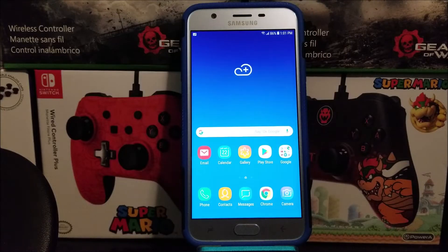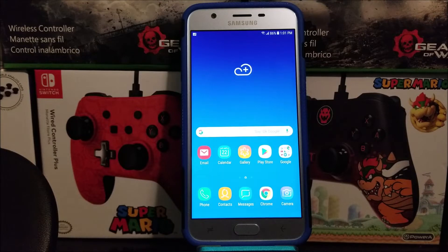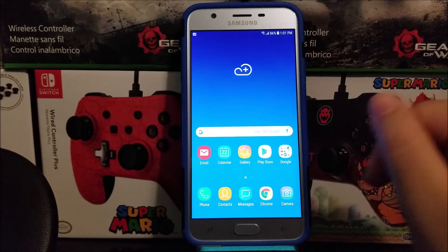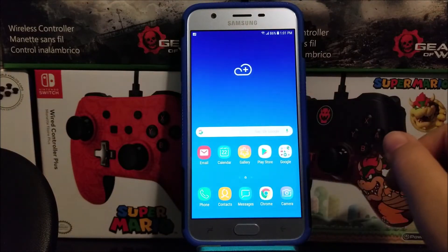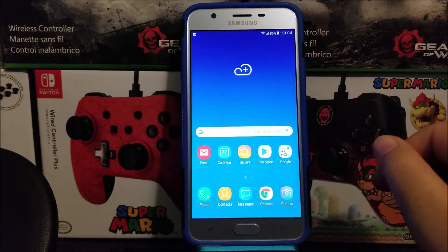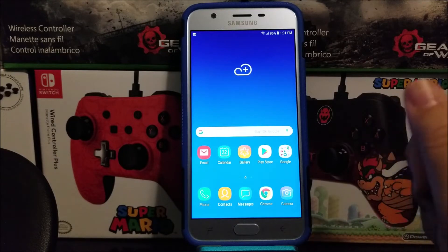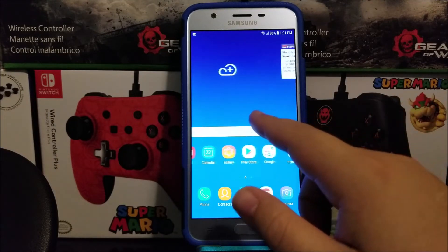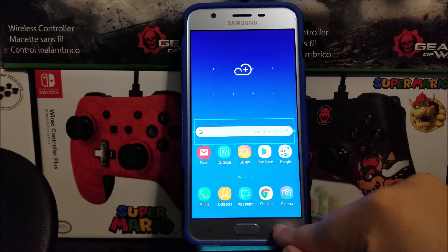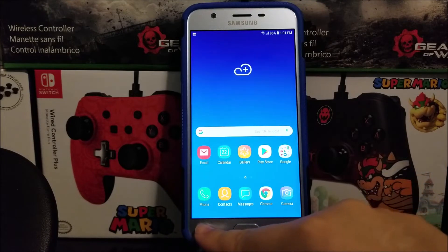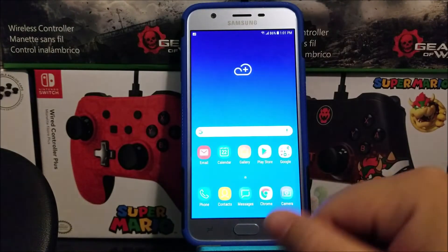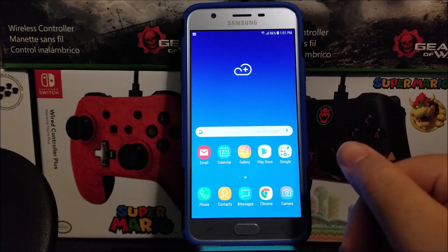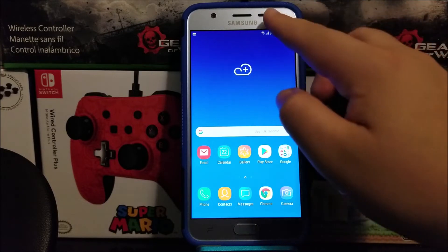Hi everyone, this is the Samsung Galaxy J7 Star from MetroPCS Mobile. Today I'm going to be showing you how to do a software reset, basically a factory data reset. You would want to do this if you're going to be giving away this phone to a family member or selling the device. Let's go into Settings to get this done.